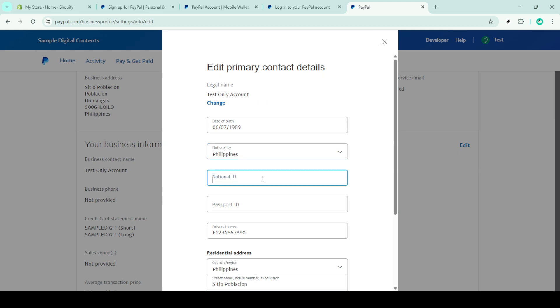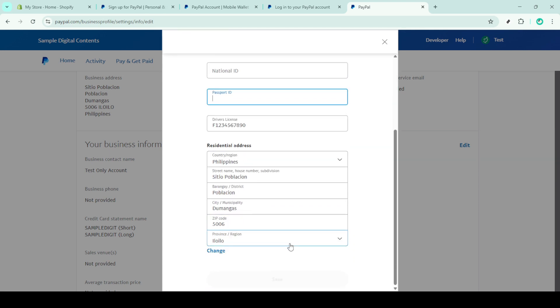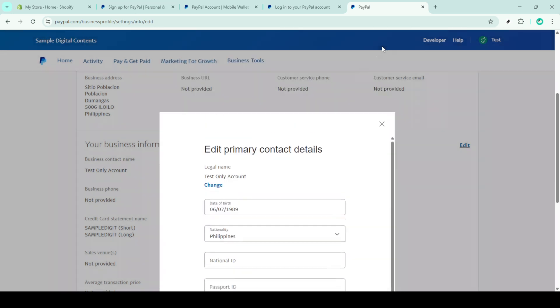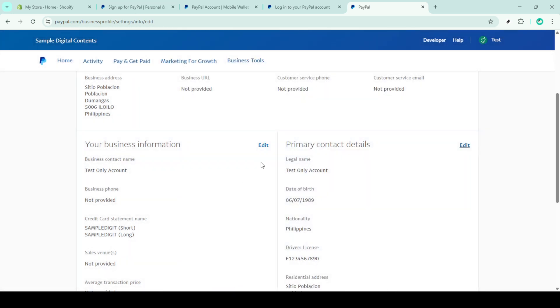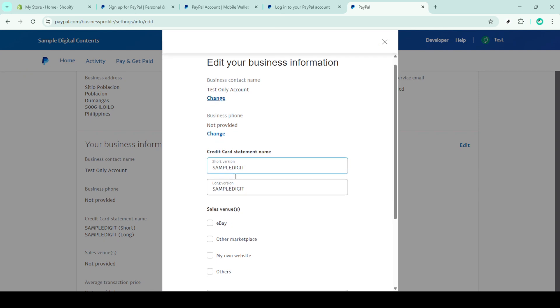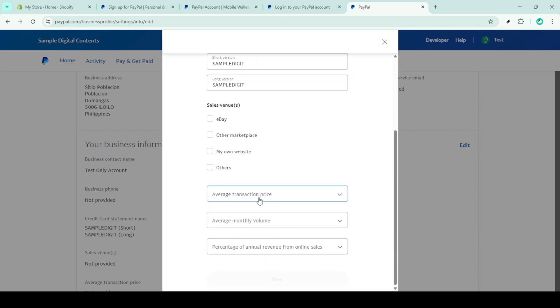Once you've uploaded the required documents, don't forget to click save to ensure your updates are processed. Besides personal verification, PayPal also allows you to provide business information. If your account type requires it, choose edit under your business information and input the necessary details about your business profile. This can help strengthen the legitimacy of your account.